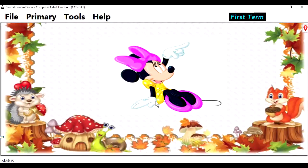Adding lessons to CCSCAT is very easy. I want us to start from the beginning. Let's begin by adding the topic first.